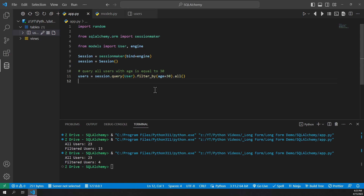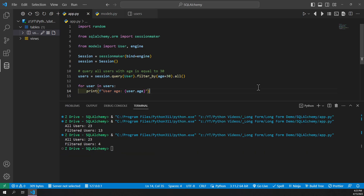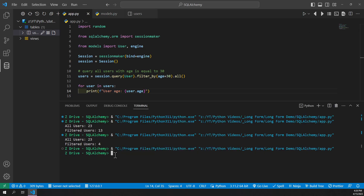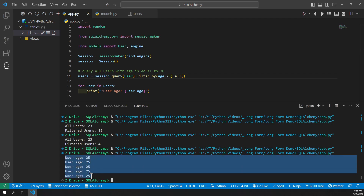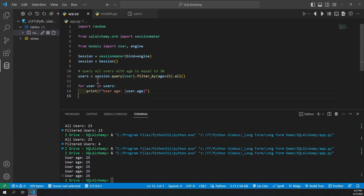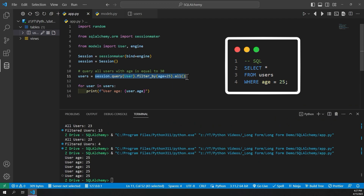To verify, we'll make a for loop — for user in users — and print the user's age using an f-string. Running it, there's no output meaning there are no users aged 30 in our database. Changing it to 25 and running again, we see five users all with age 25. The SQL equivalent is: SELECT * FROM users WHERE age = 25.